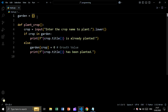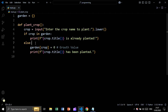Let's start by creating a dictionary called garden and a function plant_crop. We take a user input saying 'enter the crop name to plant'. We check if the crop is in the garden dictionary — if so, we print the crop name followed by 'is already planted'. Else, if the crop is not inside the dictionary, we add it and set the growth value to zero.